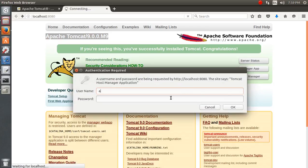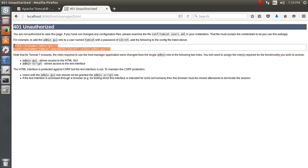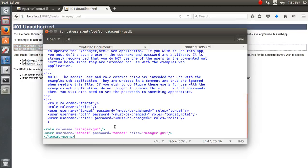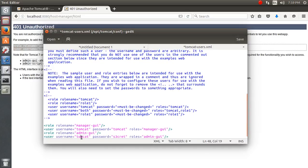The Host Manager is not going to work with admin/admin because we haven't added the host-manager role yet. I'm pressing Cancel and copying the example for the host-manager-gui role, adding it along with the admin-gui role and setting admin/admin credentials.